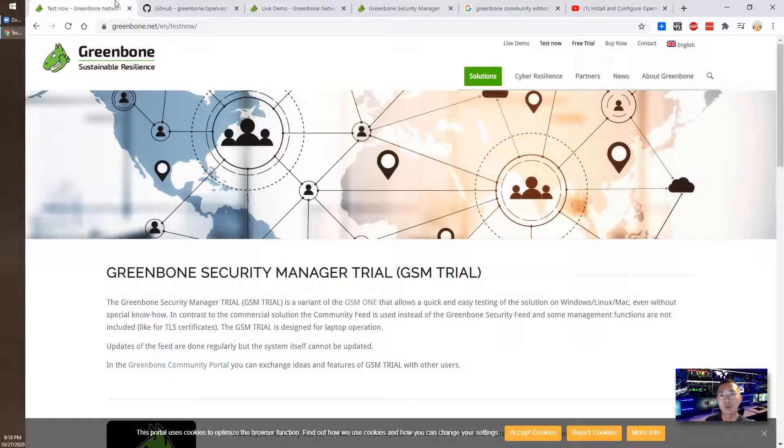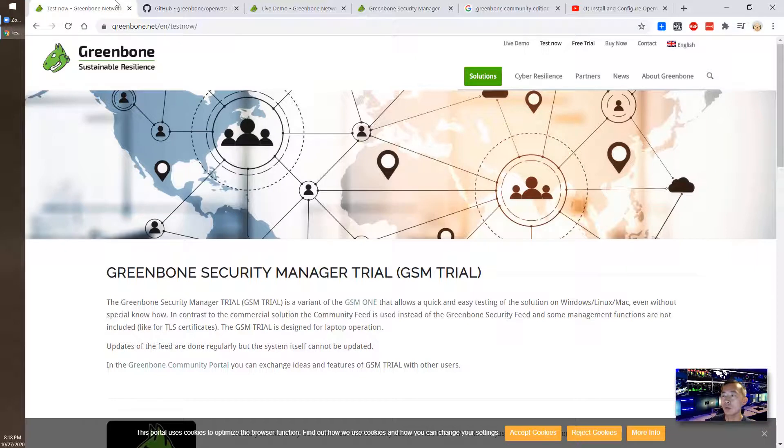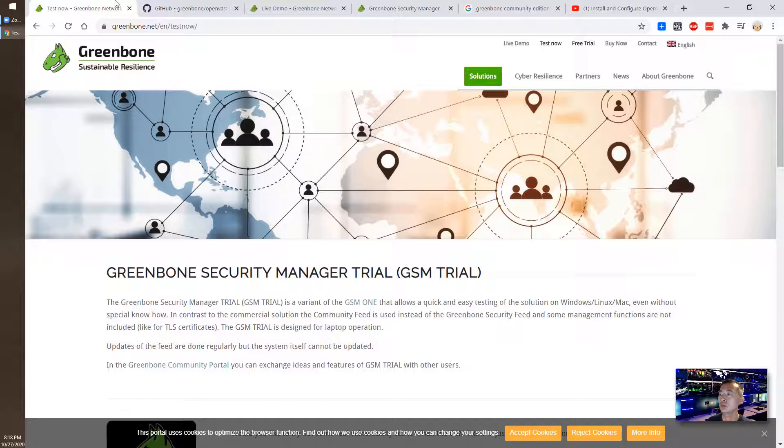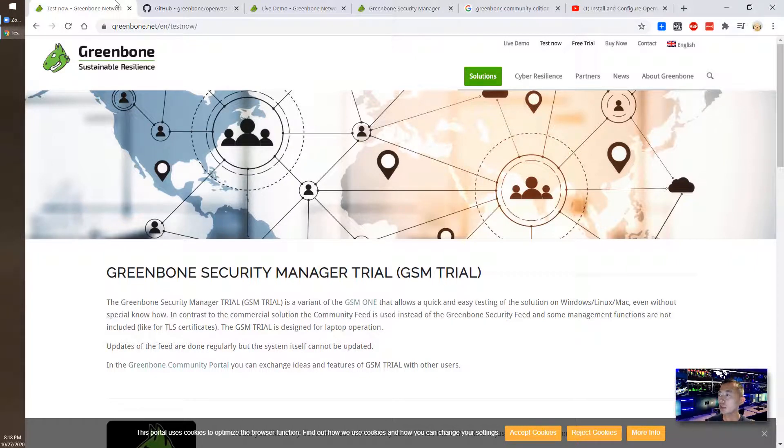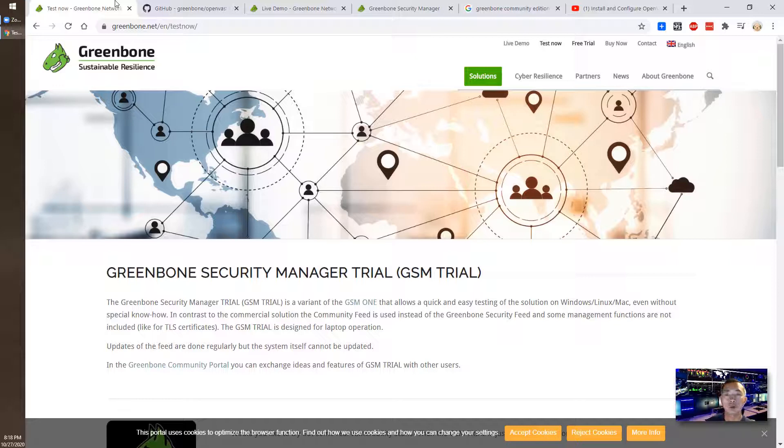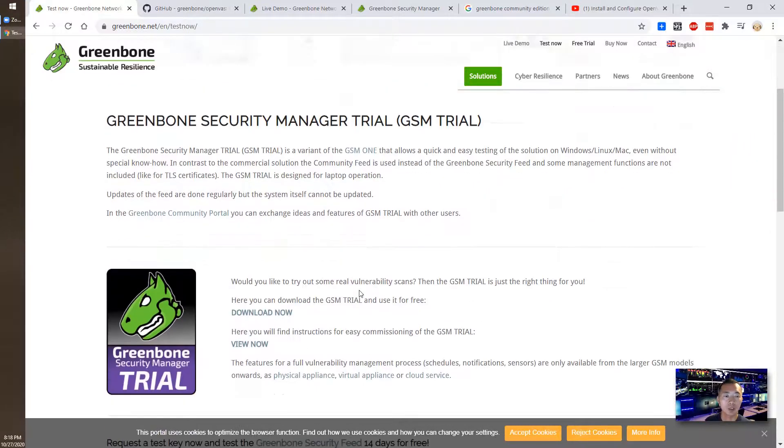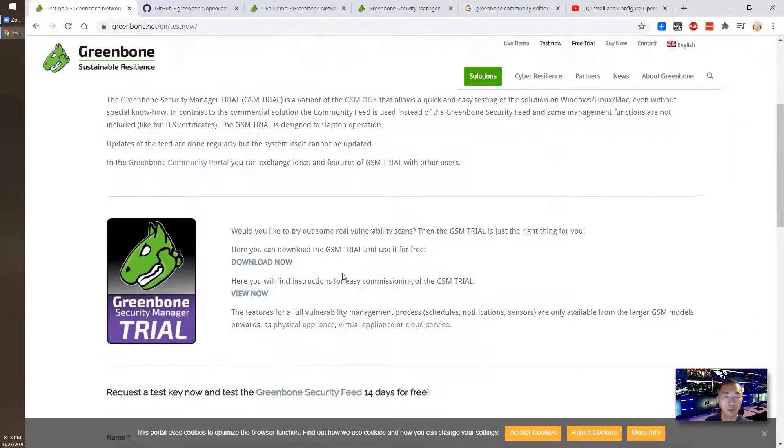So what's Greenbone? What's OpenVAS? What's the difference between them? Actually, it's the same company. Greenbone is the company behind OpenVAS. Since years they're developing this software to provide to the community to use, which is Greenbone Community version.